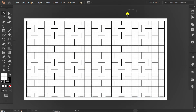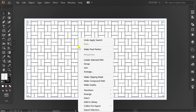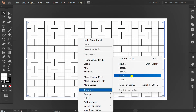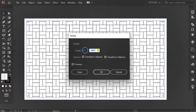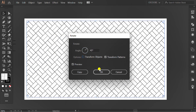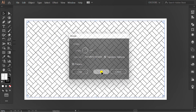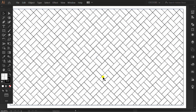Now I will rotate this pattern 45 degrees. Selection. Right-click. Transform. Rotate. Set like this. Finish.